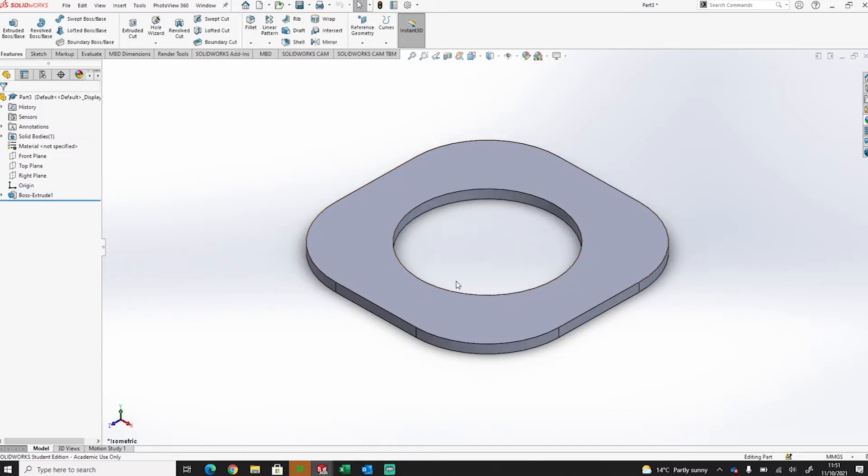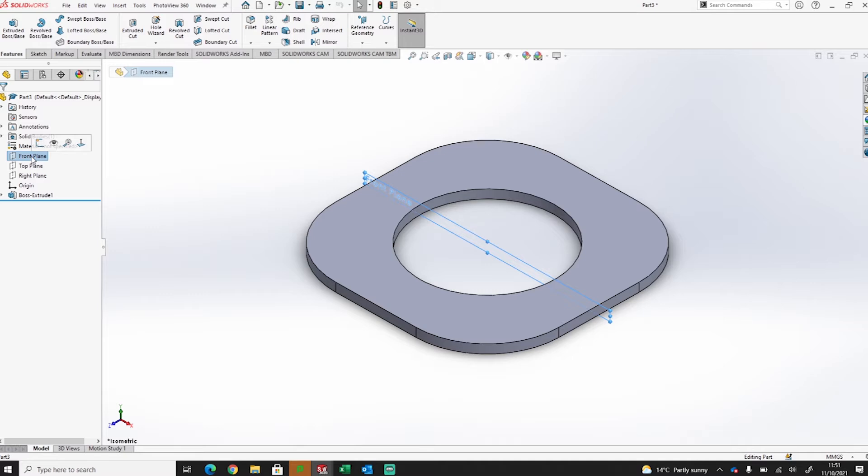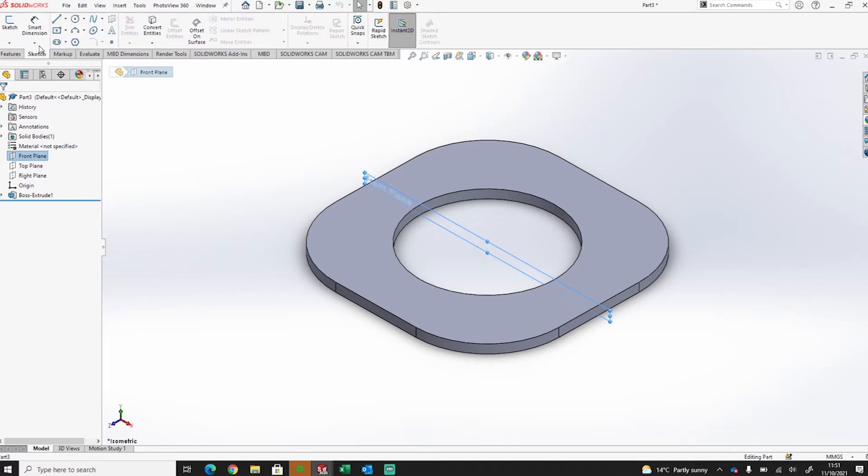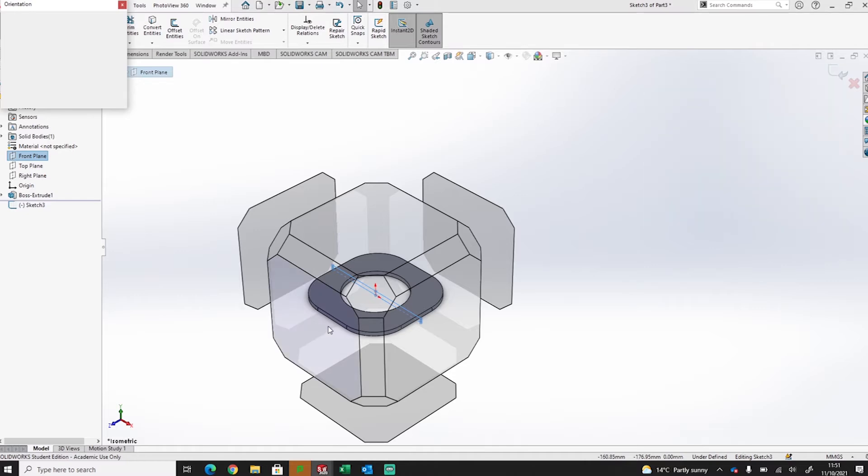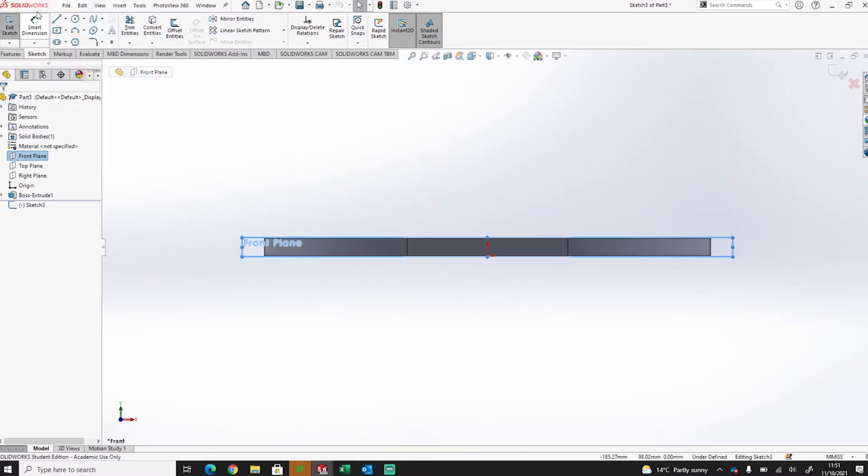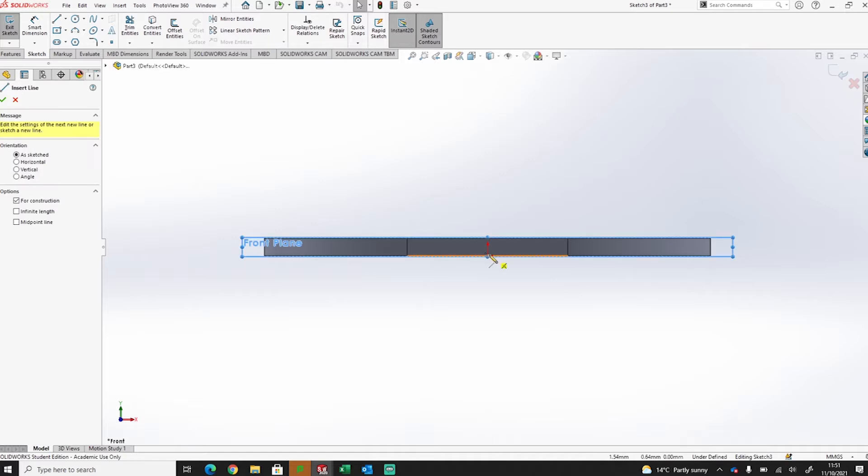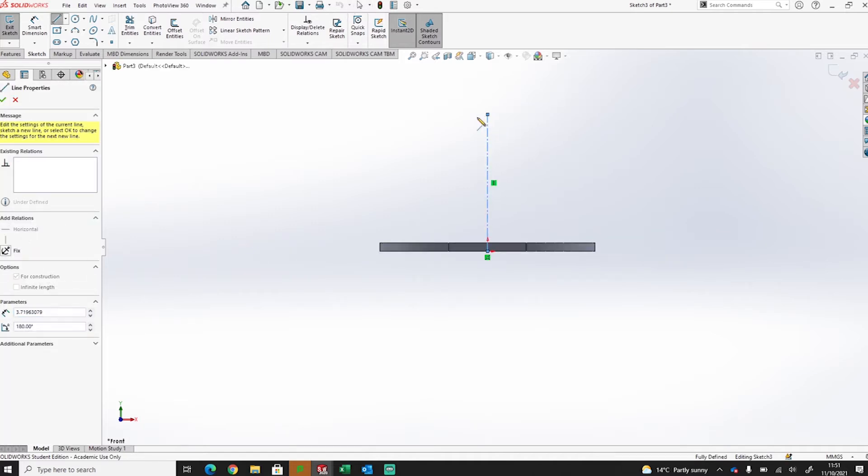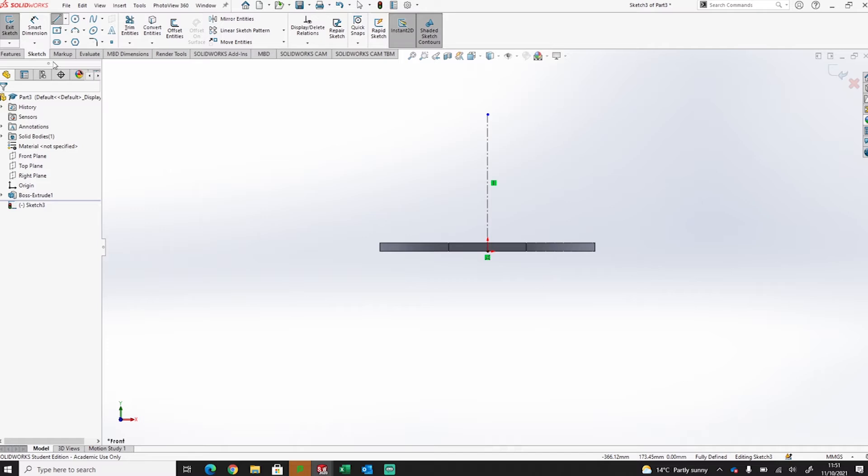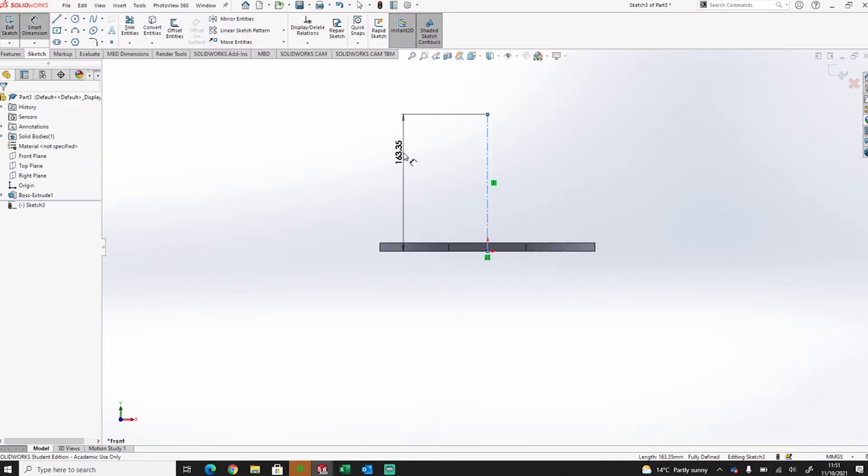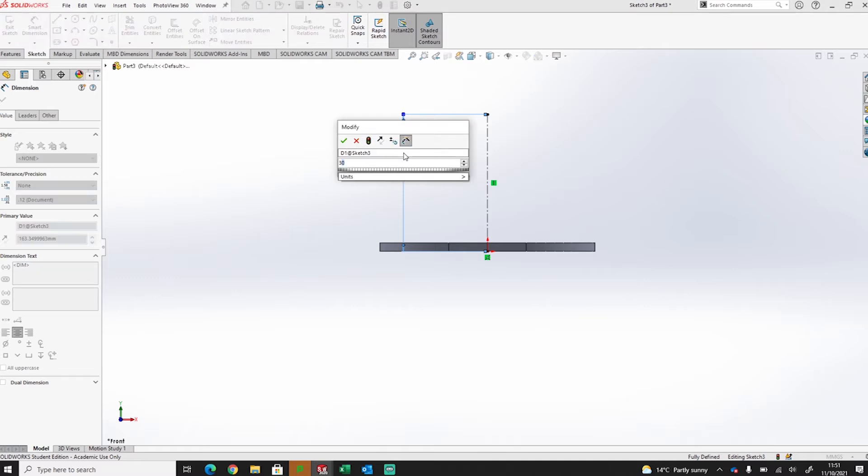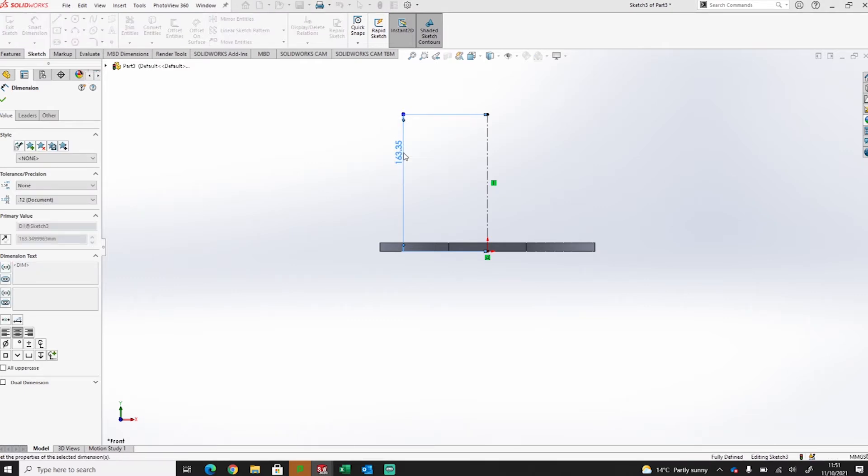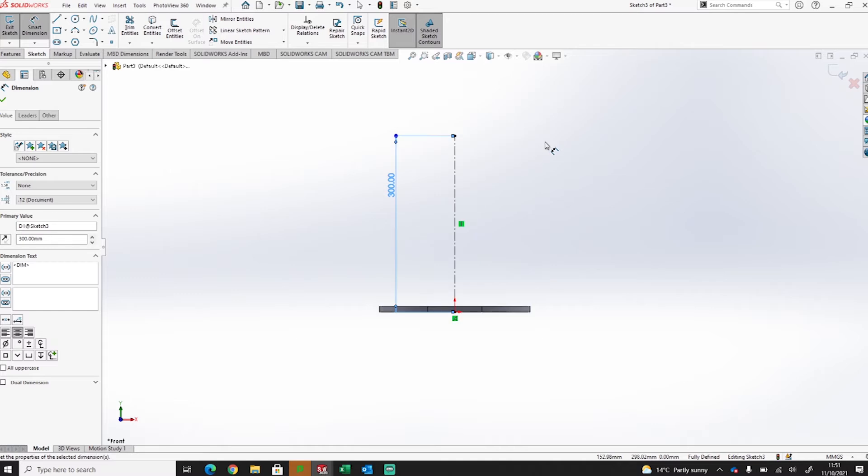So now I've got my base in place, what I'm going to do is have a look at creating a profile to revolve around. So if I go to my front face here and sketch on that front face and then I project a center line straight up. I'm going to want that center line to be 300 tall.